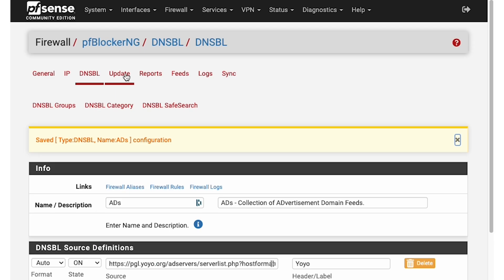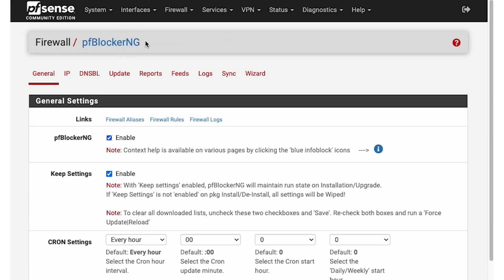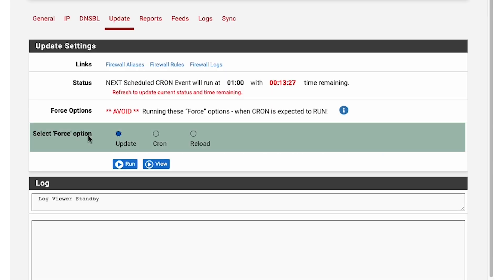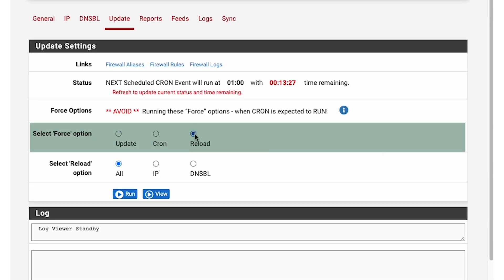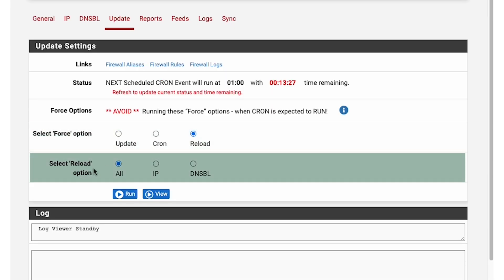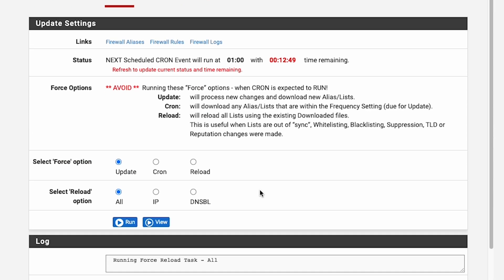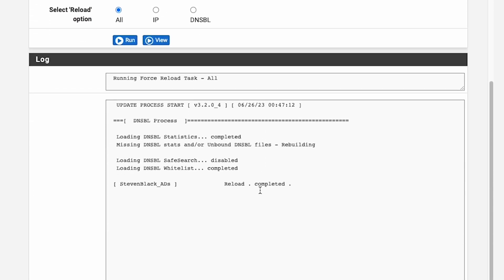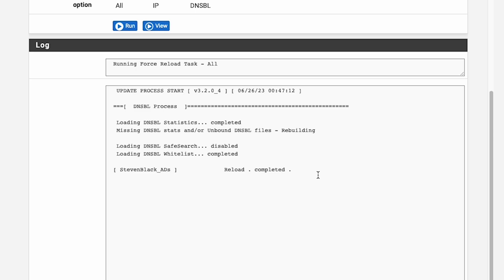Now we have to manually restart PFBlocker-NG to apply these changes. Go back to Firewall and PFBlocker-NG. Click on Update and then select the Force option. Click the Reload option, select Reload All, and click Run. This basically forces PFBlocker-NG to do a premature restart of all of its databases and import everything.